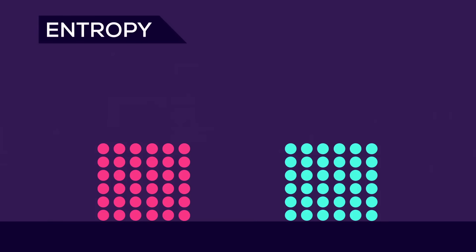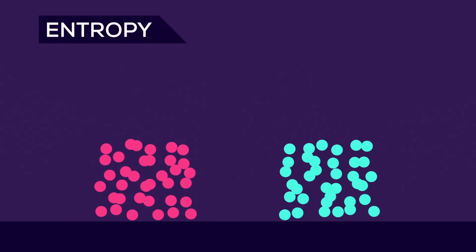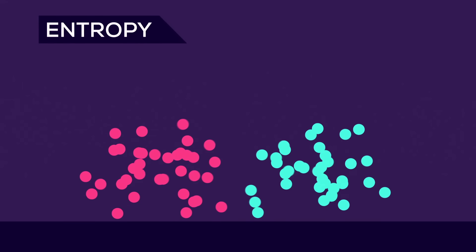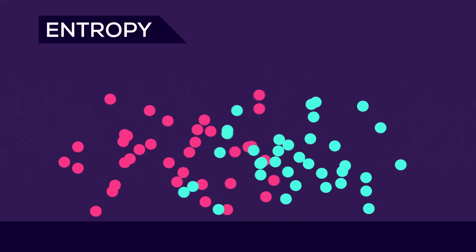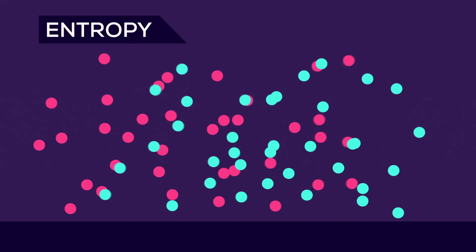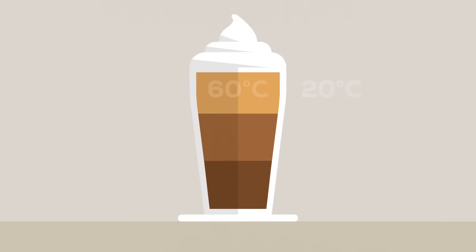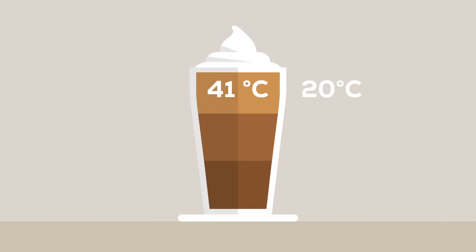But how does this work? Let's talk about entropy. Every system tends towards the state of highest entropy, like when we have a latte macchiato. Initially, it has different regions, but over time they will cool down and disintegrate until it's uniform.